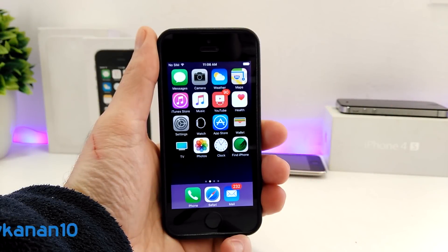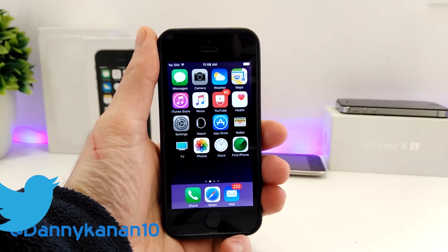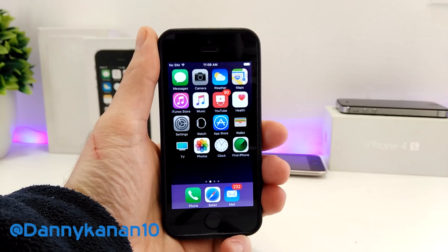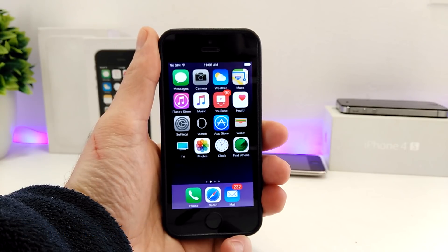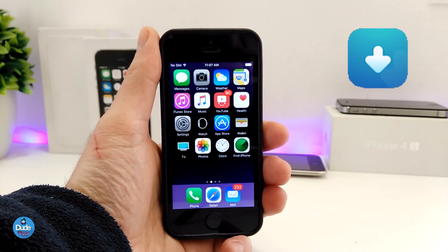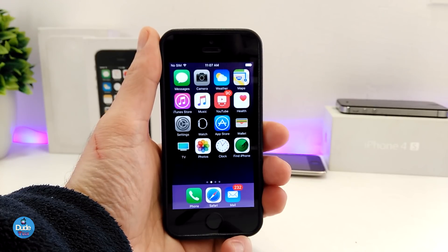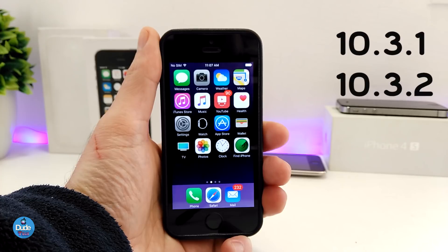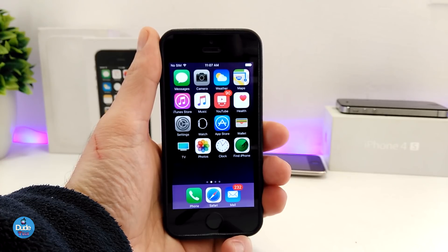What's up guys, Danny here for Duotech and welcome back with another video. I'm going to be taking a look right now and showing you guys how you can download the Houdini Alpha into your iDevice, which is compatible right now for iOS 10.3.1 and 10.3.2. At this moment it's not working for 10.3.3, but I hope that's going to be working in the near future.